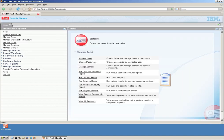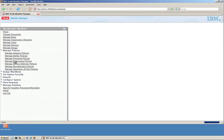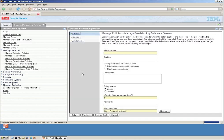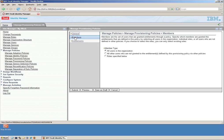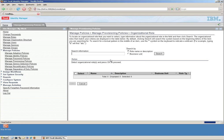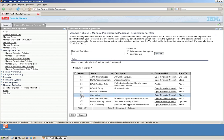Now we need to create a provisioning policy that we've done many times before. Manage provisioning policies and we're going to create one that we're going to call access for contractors. Nothing to do with all these options that we have used in some cases.